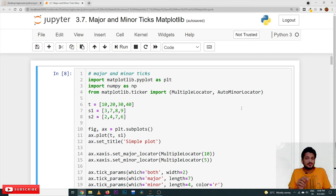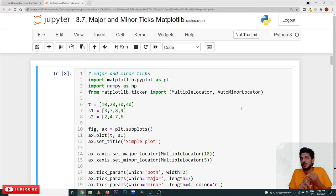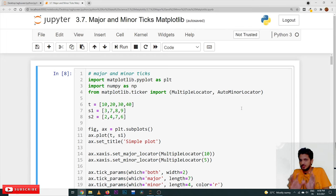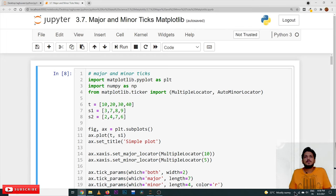In our previous class, we discussed that we have used figure and subplots. We can construct our figure and subplots, and we will apply that knowledge here. Coming to our example — the same example which we considered previously — the T value is taken as 1, 2, 3, 4.